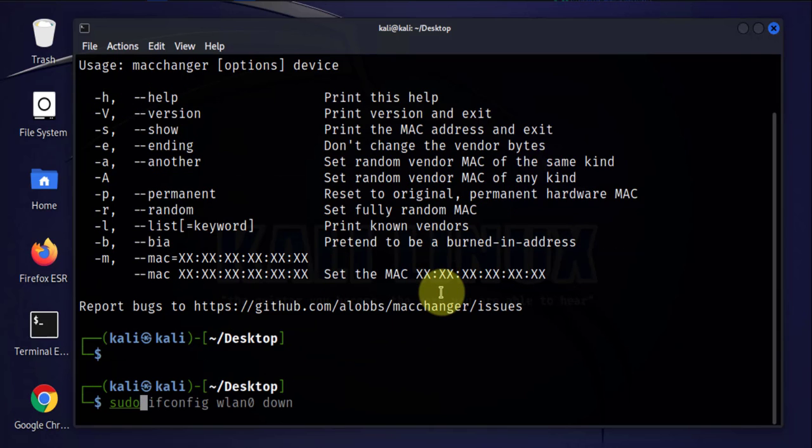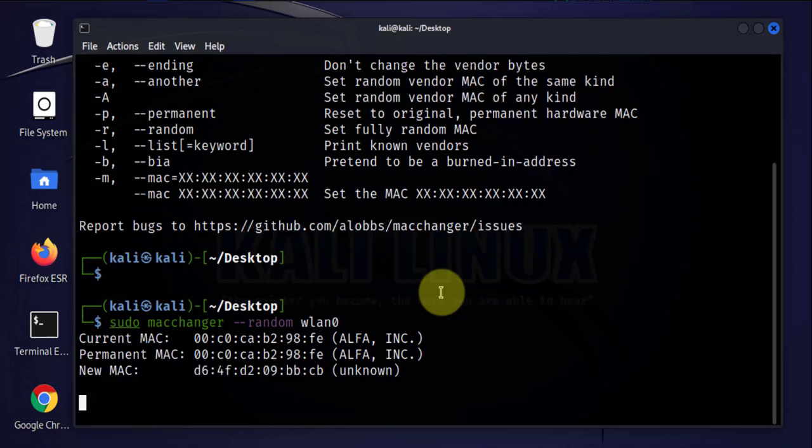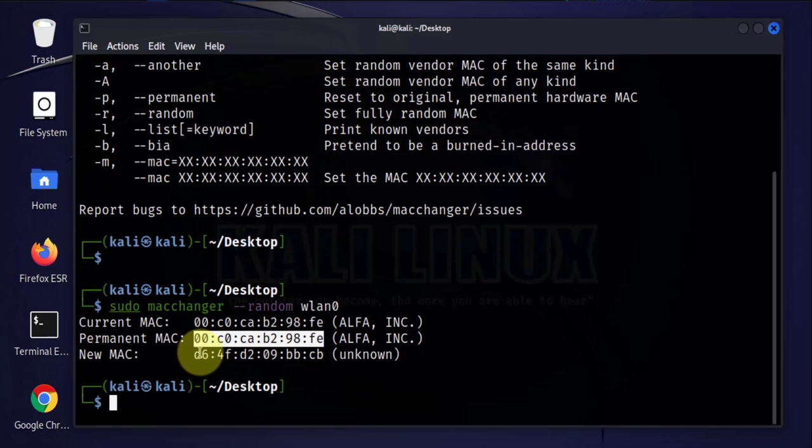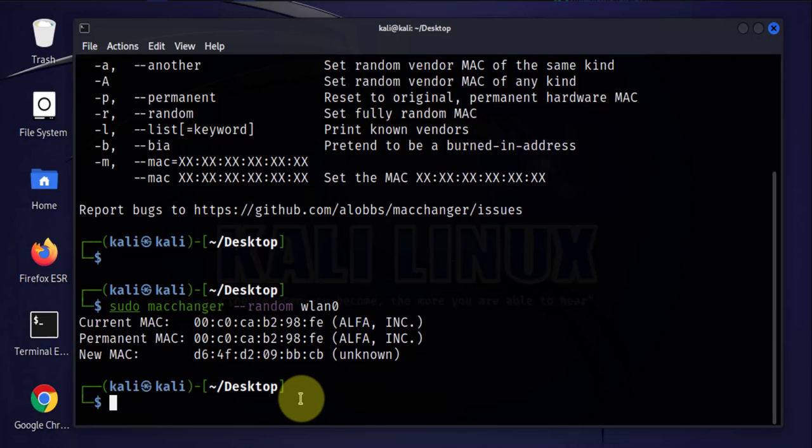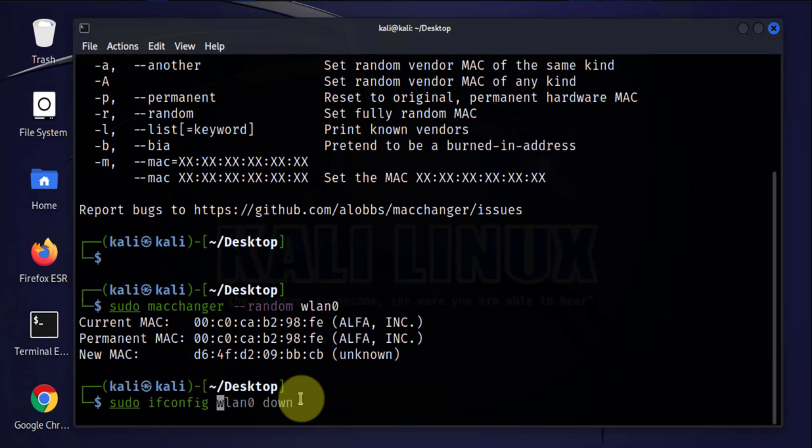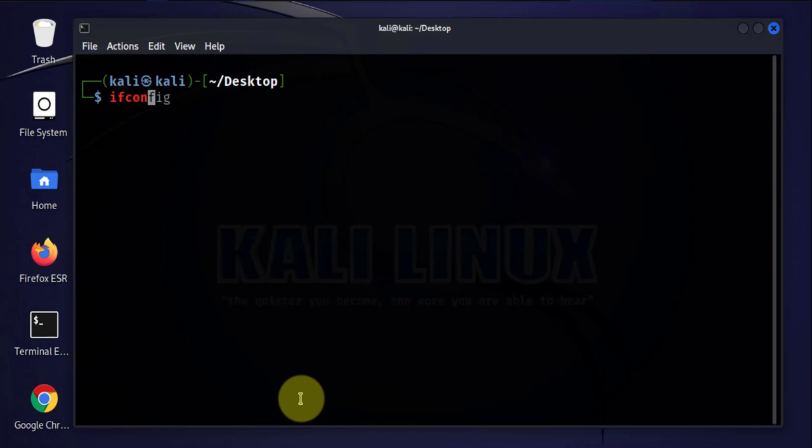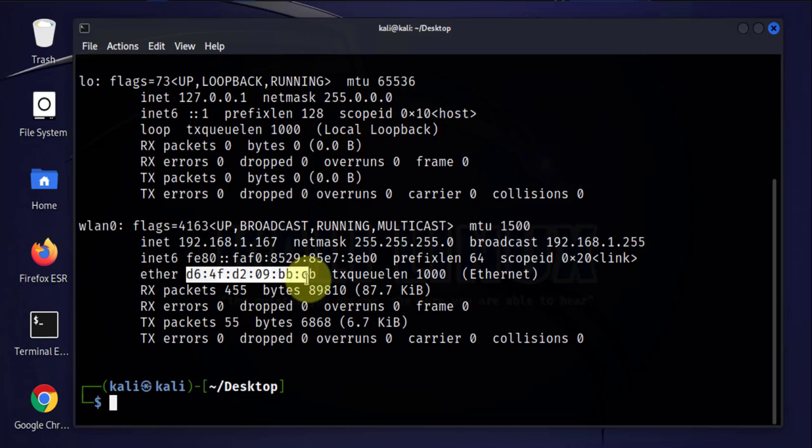We'll say sudo macchanger --random, then specify the interface. This is the permanent MAC address that we saw earlier. This is the random MAC address that will be assigned. We'll go ahead and bring that interface back up: wlan0 up. Clear, ifconfig, and as you can see here it was assigned a random MAC address.